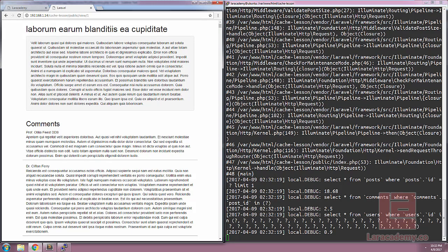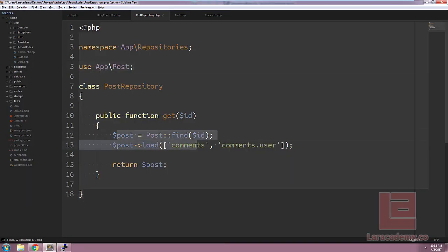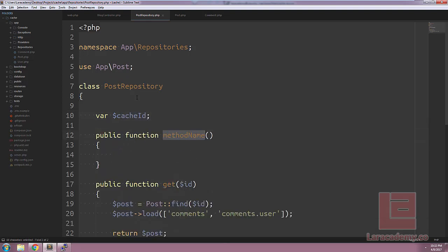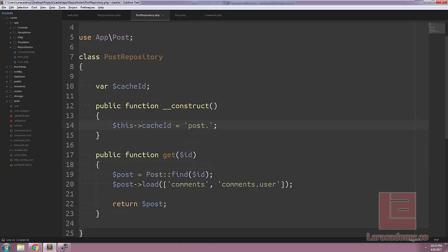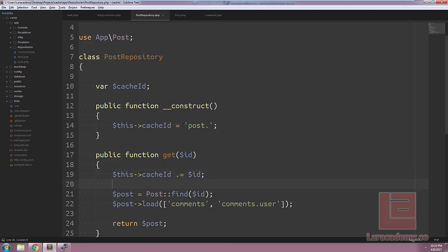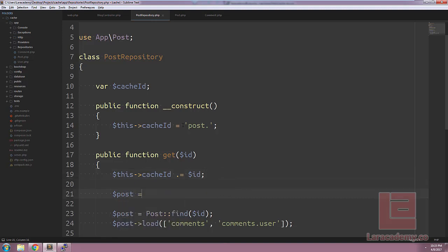When we switch back to Chrome and hit refresh, we've basically just duplicated what we had before. Now we can move on to caching. Instead of going to the database every single time, we want to check the cache first. We'll create a $cacheId variable, and in the constructor we'll load it with 'post.'. Within the get() method, we need to check the cache for this ID — we'll append the ID to the cache key, so it comes out to something like post.1, post.2, post.3, etc.